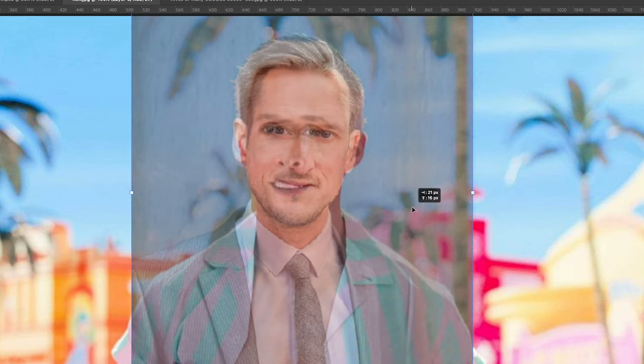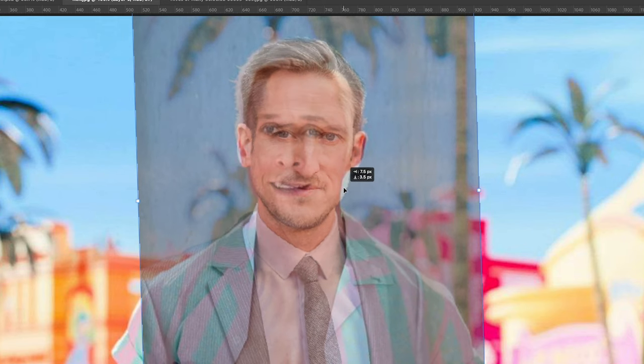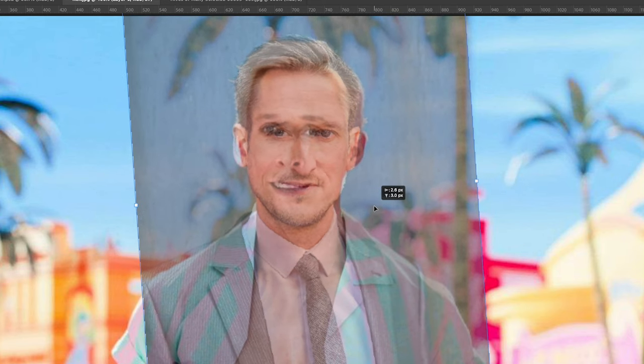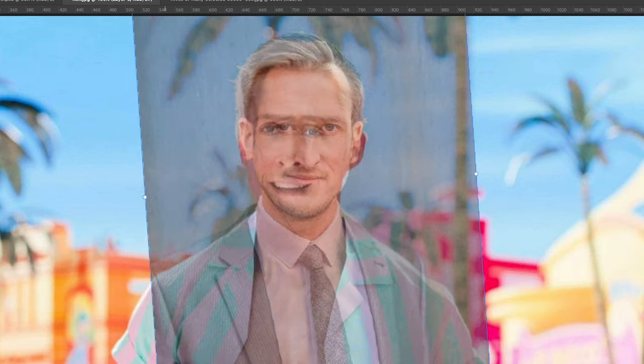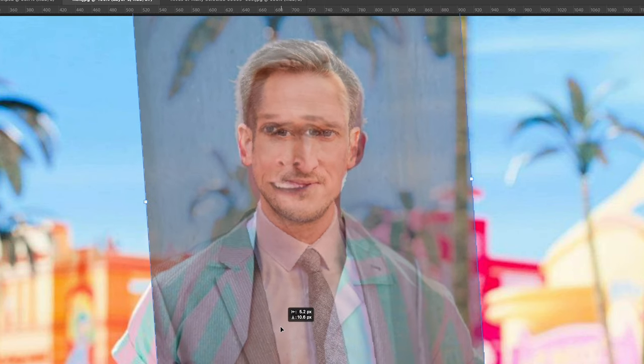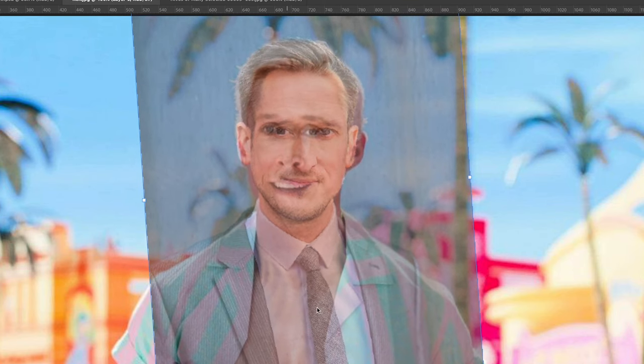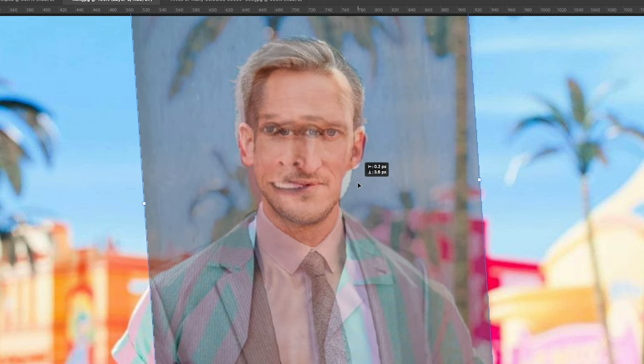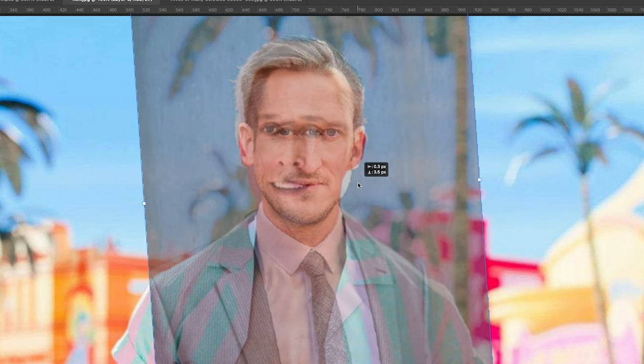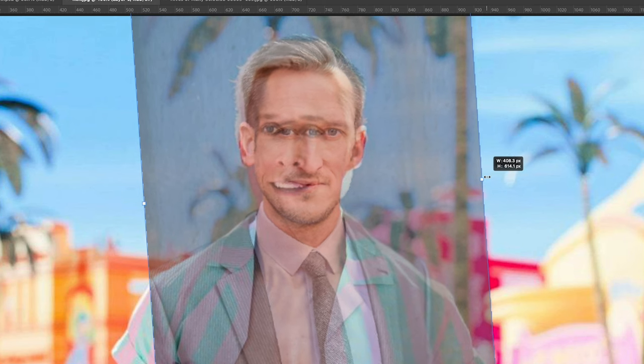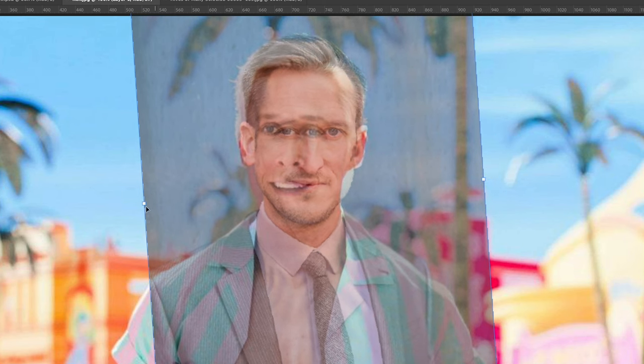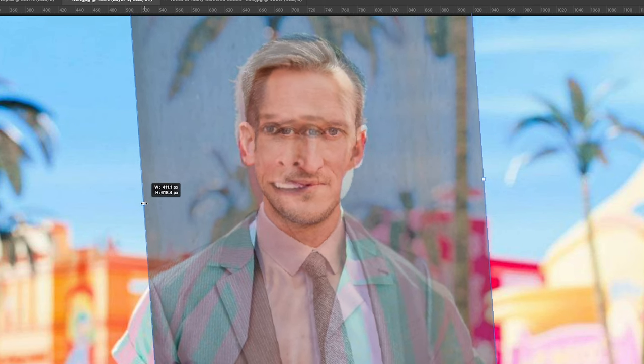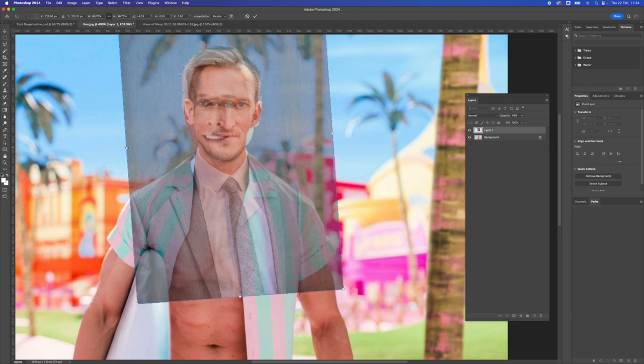I'm just going to rotate it so it's thereabouts the similar size. It does help if you've got a similar size head or shape and you're looking in a similar direction. Hopefully we'll be able to make this work. I've got the ears just about lined up at the same place. Press enter.